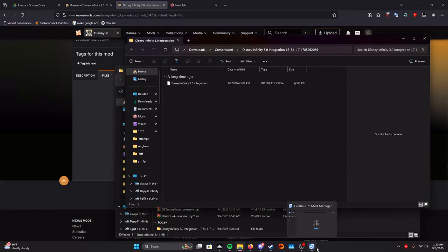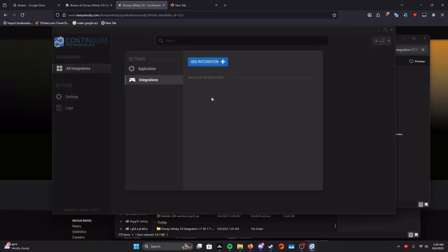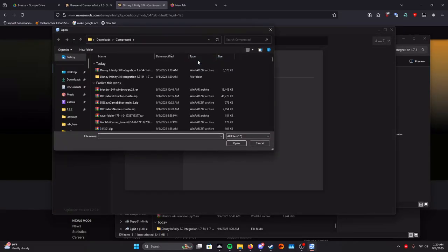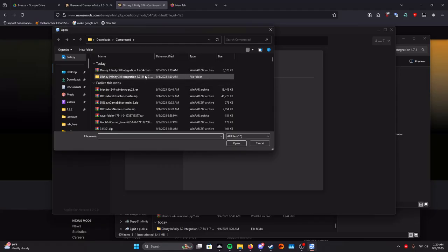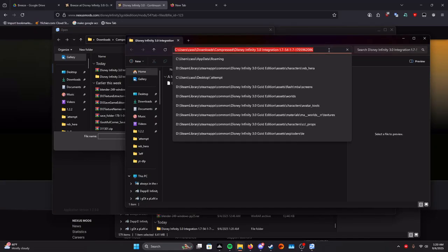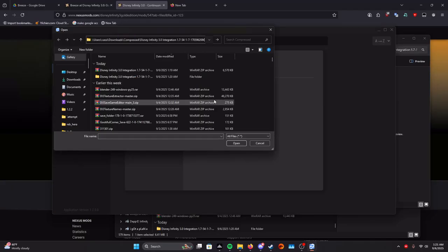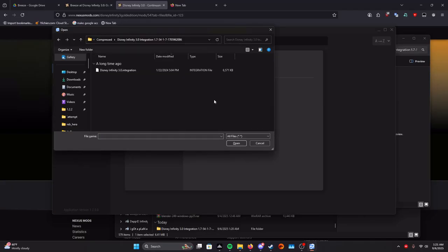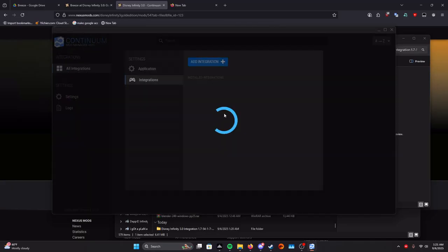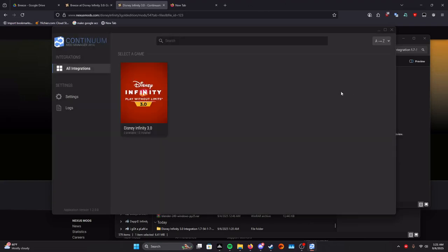Now you want to go back to Continuum, click open settings, and then you're going to click add integration. It'll probably show up right here. But if it doesn't, you want to go back to where this is, click this, press Control C, and then go over here, put it up here, Control V for paste, and then you can click it. Then it'll spin for a minute and then it's added, which is good.